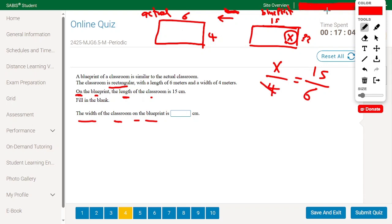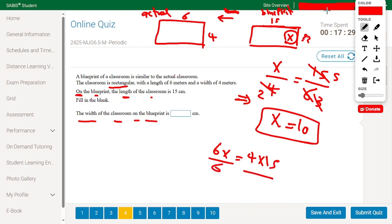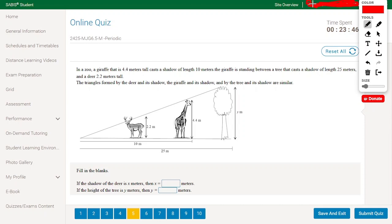Simplifying 15 over 6 gives 5 over 2. So X equals 10. You can also use cross multiplication: 6X equals 4 times 15, which simplifies to 6X equals 60, giving X equals 10. The answer is 10.